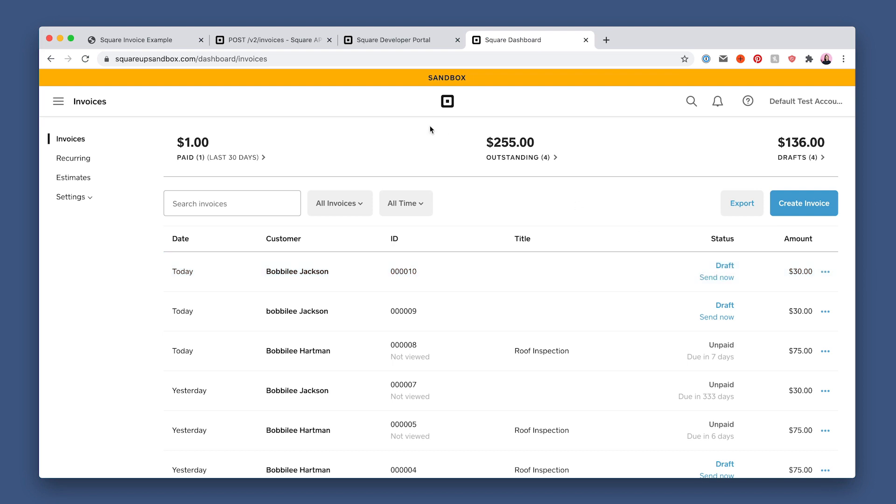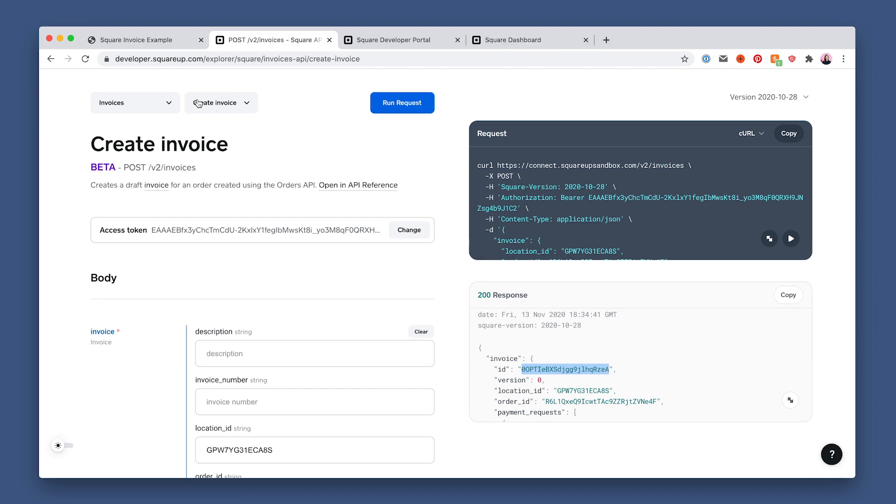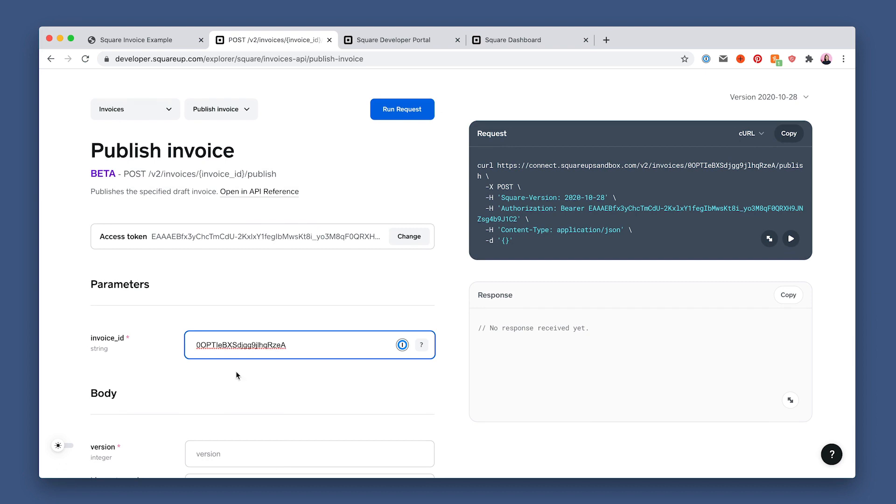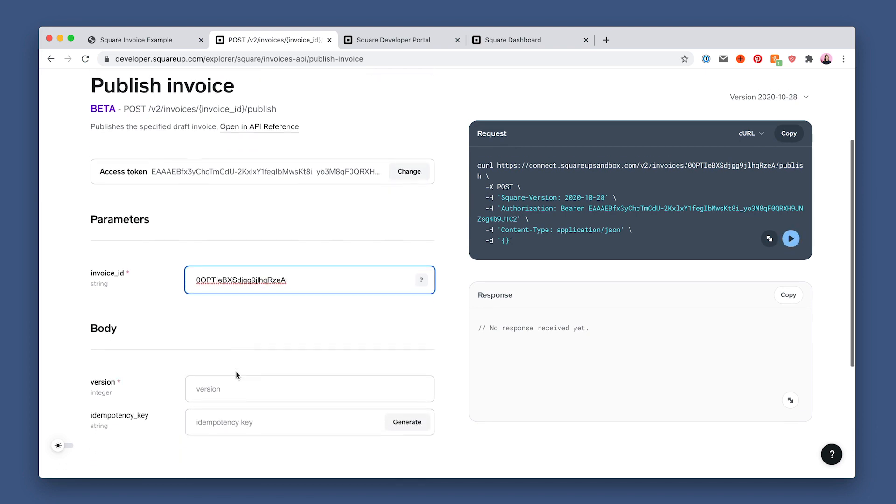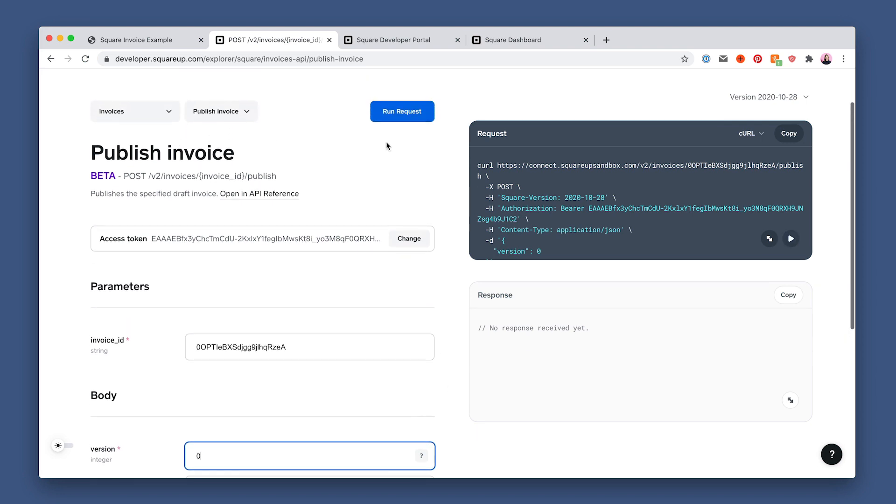Head back to the API Explorer. Copy this invoice ID and version number and click publish invoice. Paste in that ID here. Add the version number. The invoice version number changes each time the invoice is updated. So you must add it here. Now let's run the request.